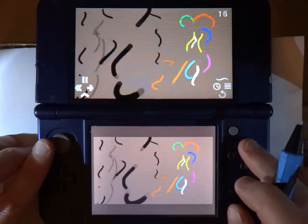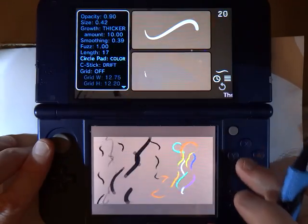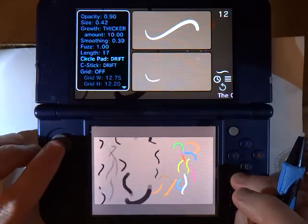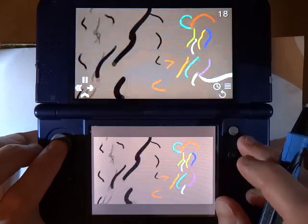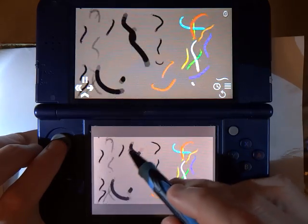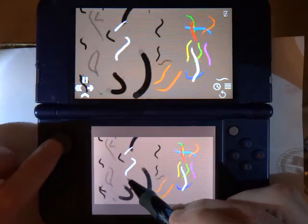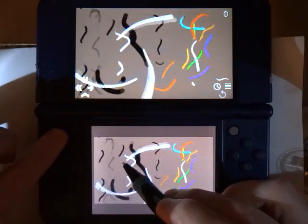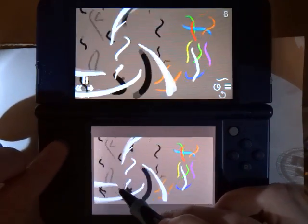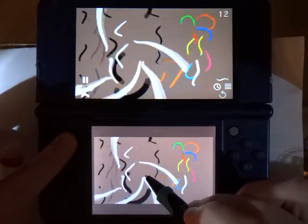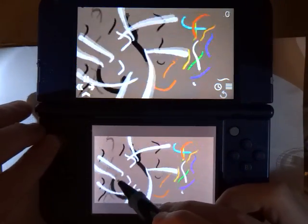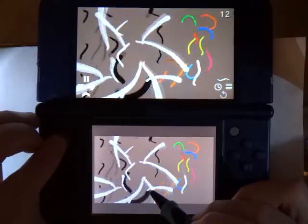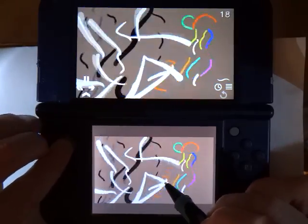If I go back and open up the brush menu again, if I change this setting to drift, what happens is when I am drawing and I push the circle pad, that causes the line to actually drift in whatever direction I press the circle pad. So you can do some pretty trippy line effects that way.